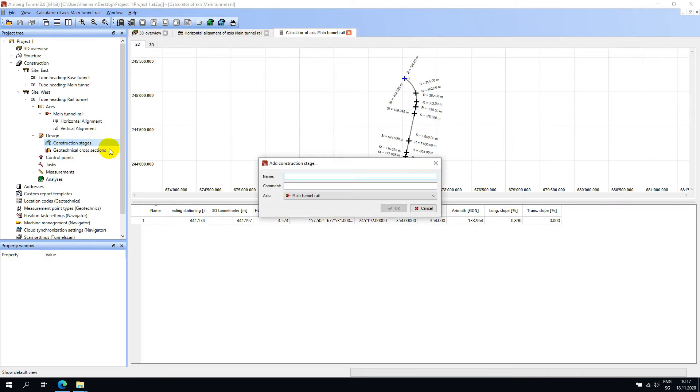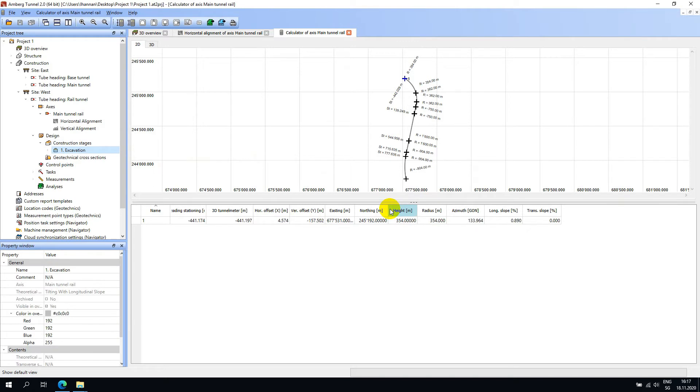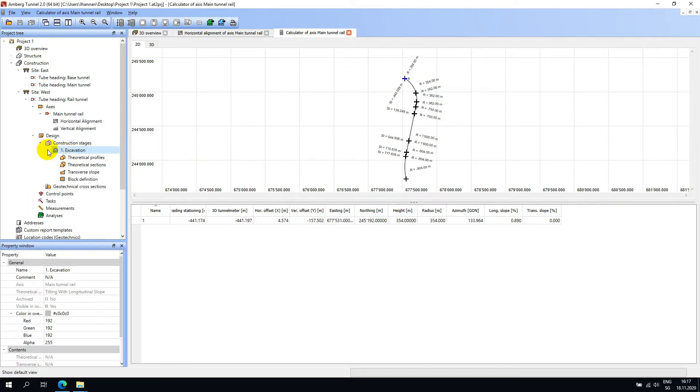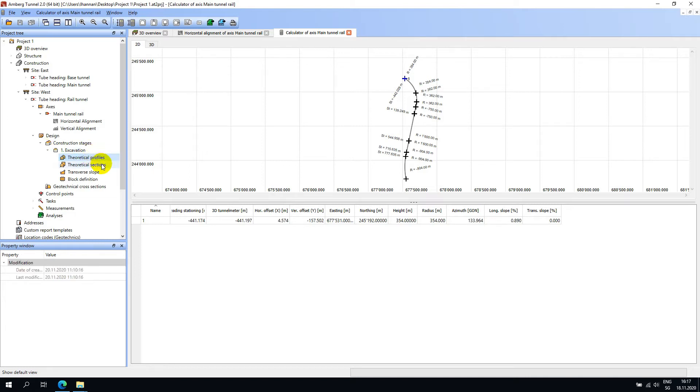I will go ahead and right-click on this node and add a construction stage. I will call the first construction stage excavation and then hit OK. Now when we expand the excavation construction stage, we can see four elements: theoretical profiles, sections, slopes and block definitions.